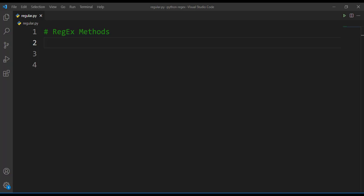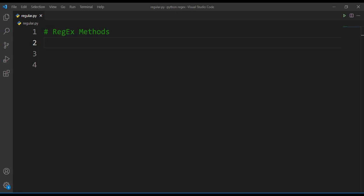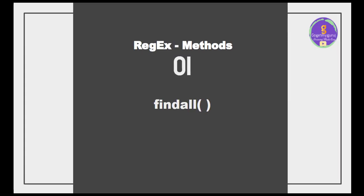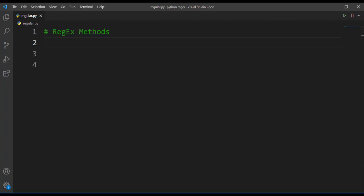Hello everyone, welcome to gogetmyguru. In this video we'll be discussing about regex methods. Regex offers a set of methods which we can make use to search a string for match. First method is findall method.